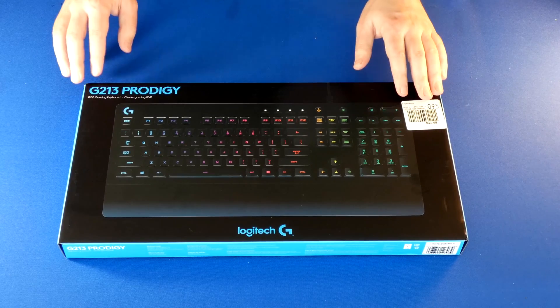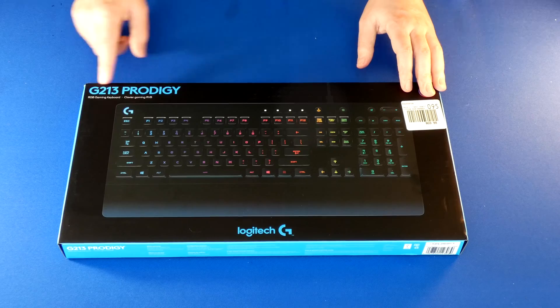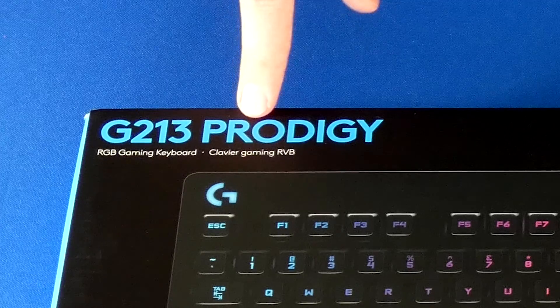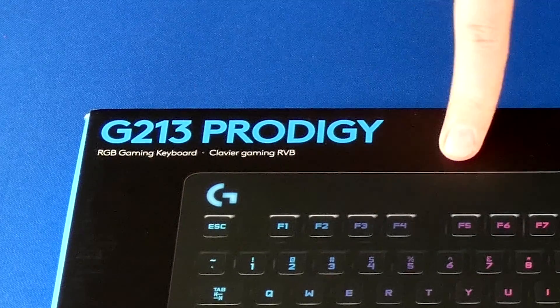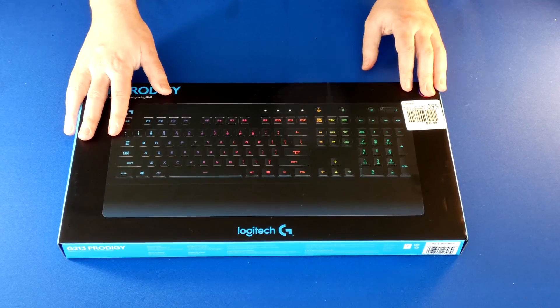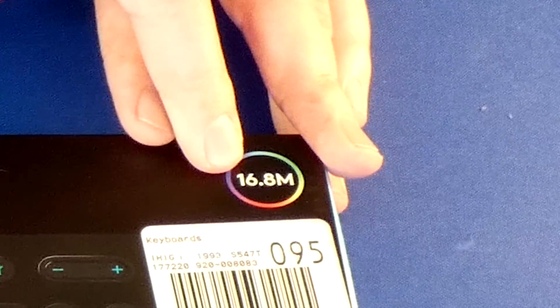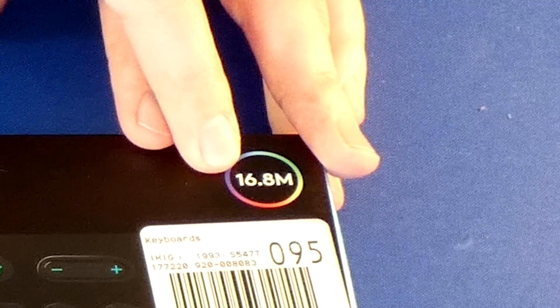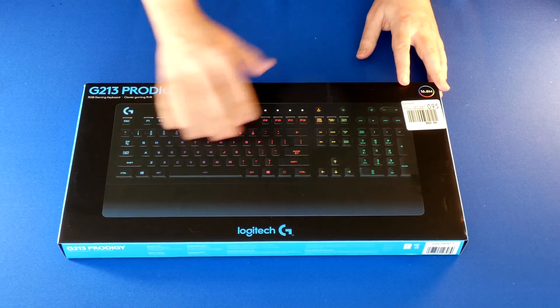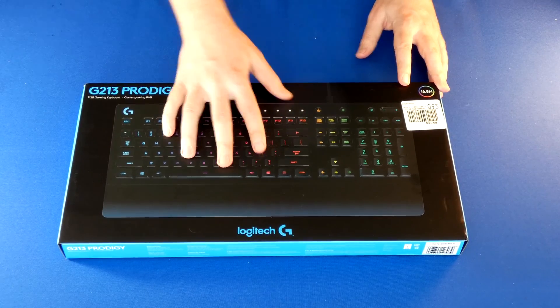So what we have here is a really cool keyboard by Logitech, the G213 Prodigy RGB keyboard. It has 16.8 million color options that you can change on your keyboard light. So this is really cool.